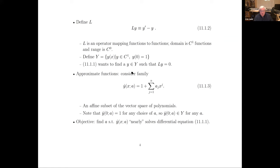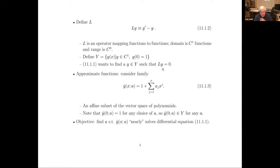We start with the L operator and we're going to try to find a y such that L y equals zero. That's why we write this up this way — you have this operator, and you define the operator so that the solution to the functional equation maps y to zero. This is like in general equilibrium, where you have your excess demand function and you're trying to find prices which drive that to zero. Now we create a residual function. If we take an arbitrary y-hat and hit it with the L operator, L of y-hat is going to be minus one plus a polynomial.